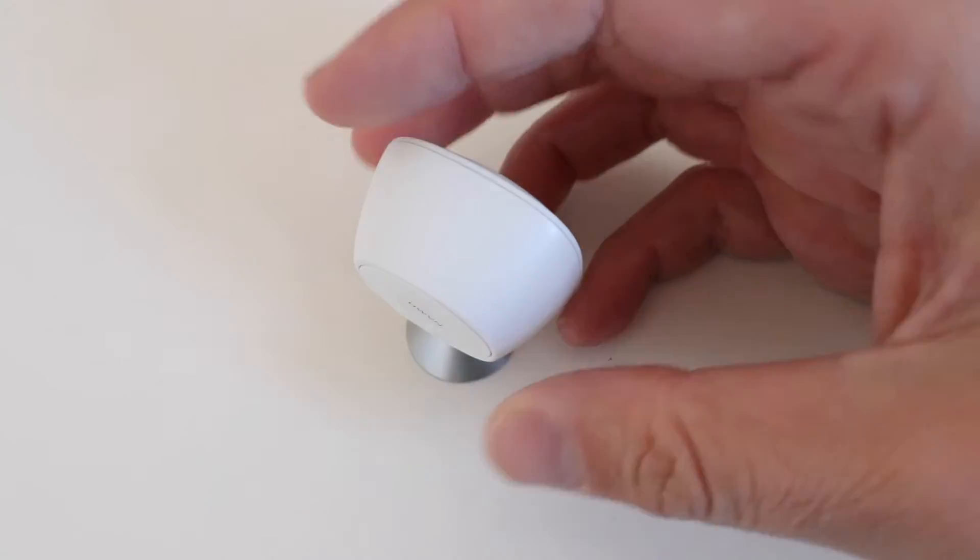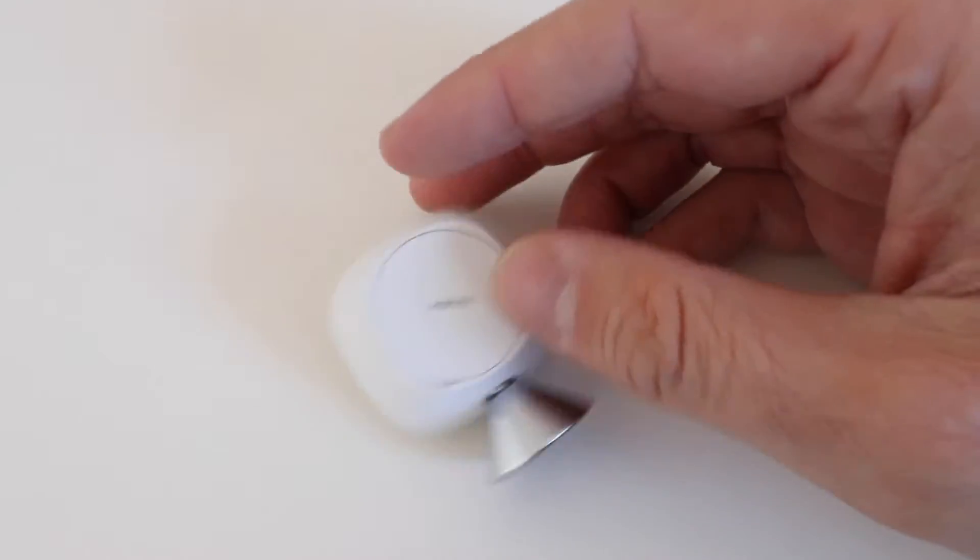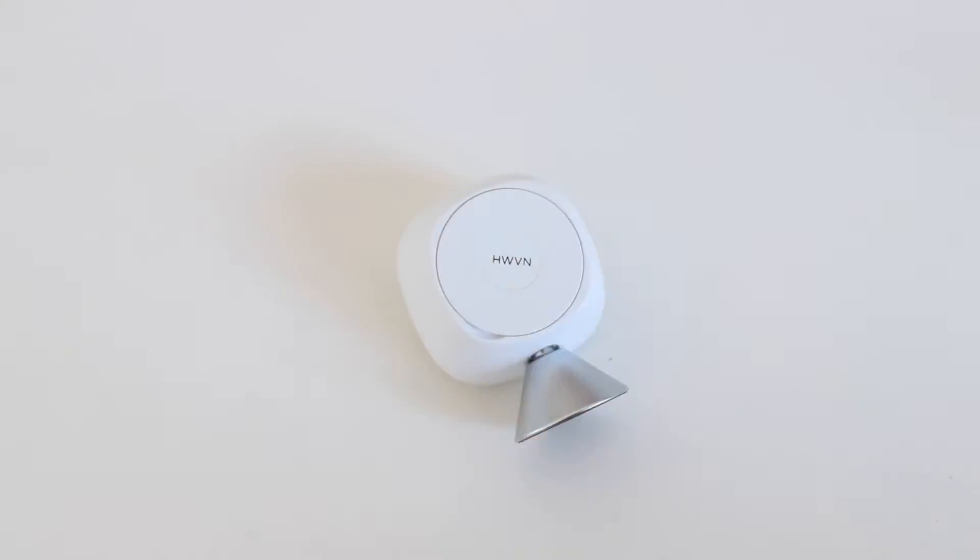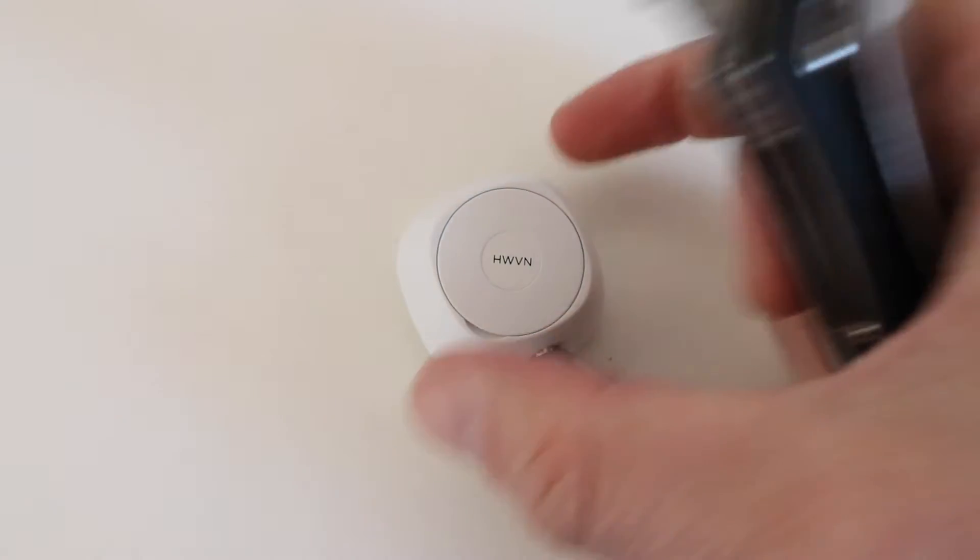So we've got our Ecobee room sensor right here, and we're just going to flip it over. Now these take a CR2477 three volt battery. We've got links to those below, so go ahead and check that out.